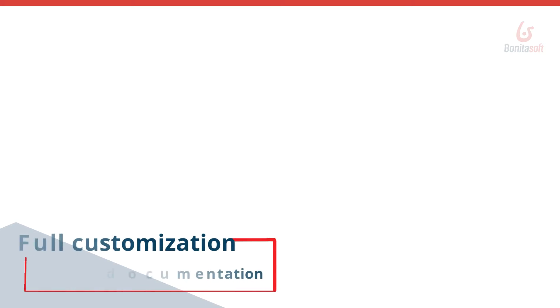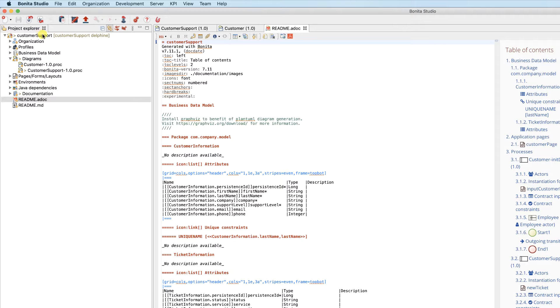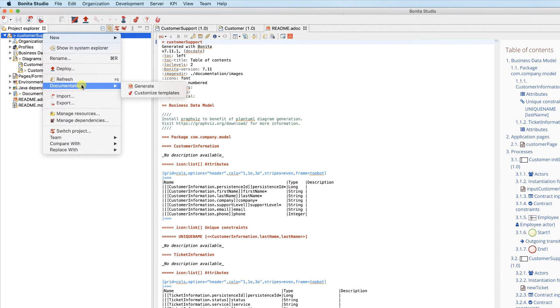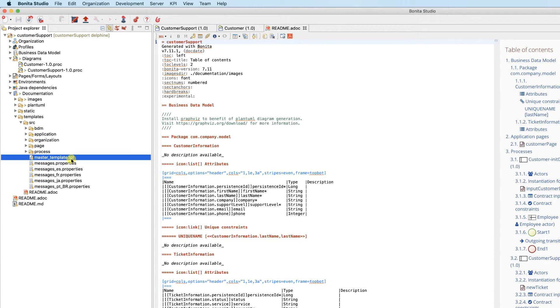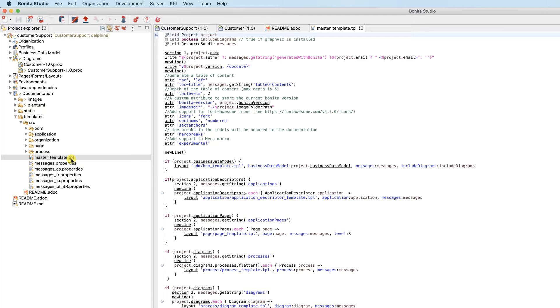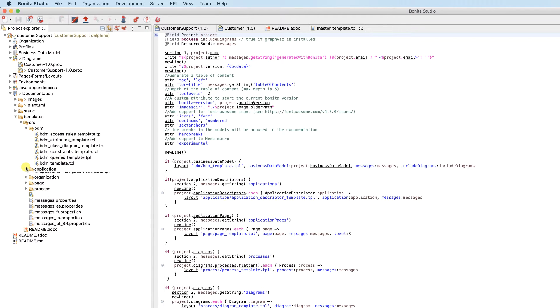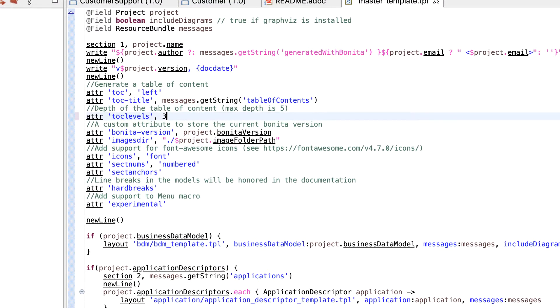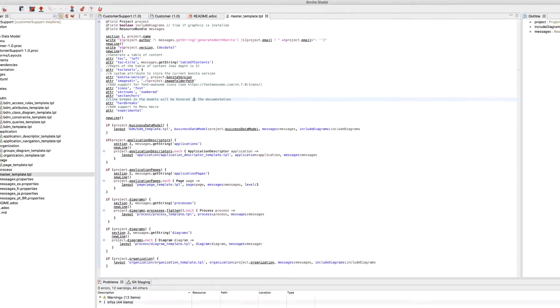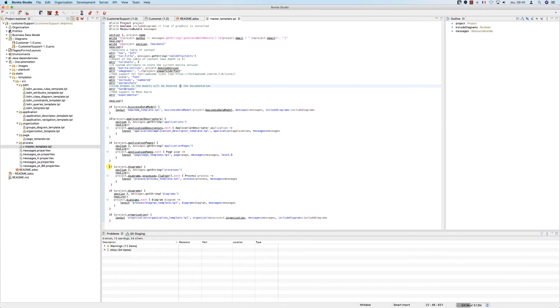We all know that in most cases we need to customize the documents in some way. It's easy to do this using the templates on which the documentation generator is based. By right-clicking on Documentation > Customize Template, you can directly access the structure of the proposed templates. It's displayed in a tree by artifact typology to facilitate modifications. For example, if I want to change the level of titles, I can do this in the master template so that the change is reflected everywhere. Likewise, I may want to change the display order or add display properties on certain parts.